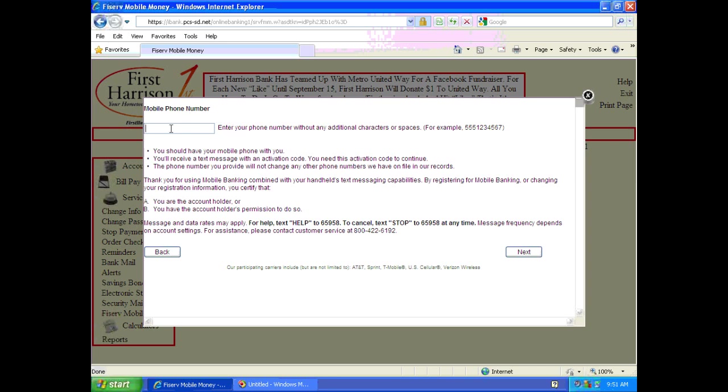Now, we need your mobile telephone number. So be sure to enter your full number with the area code with no dashes or no parentheses.